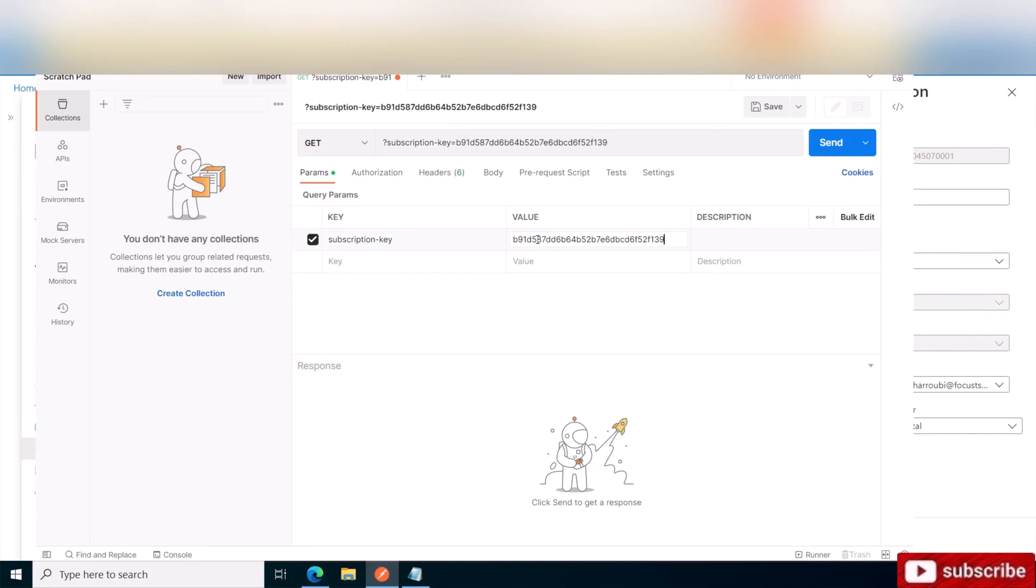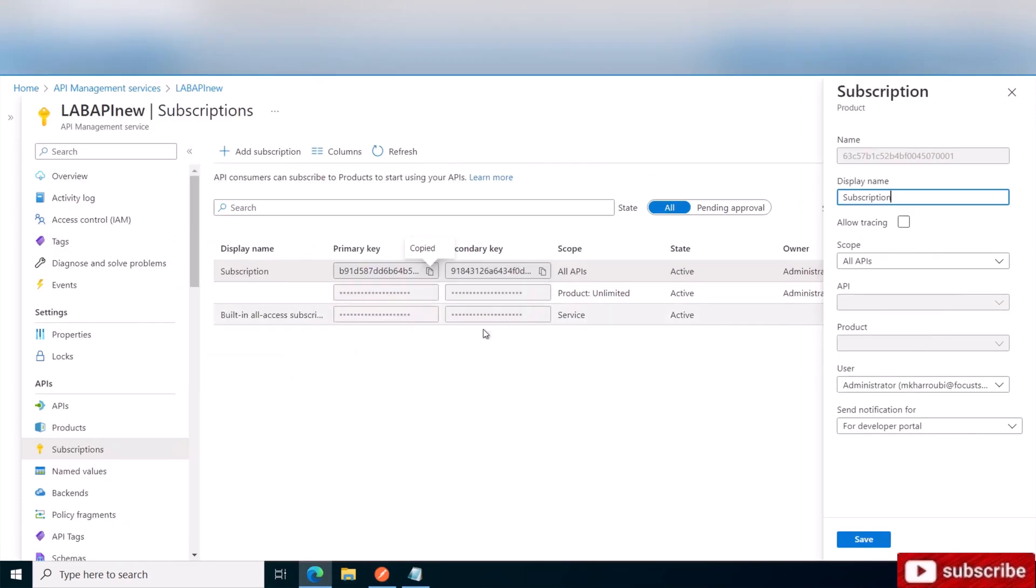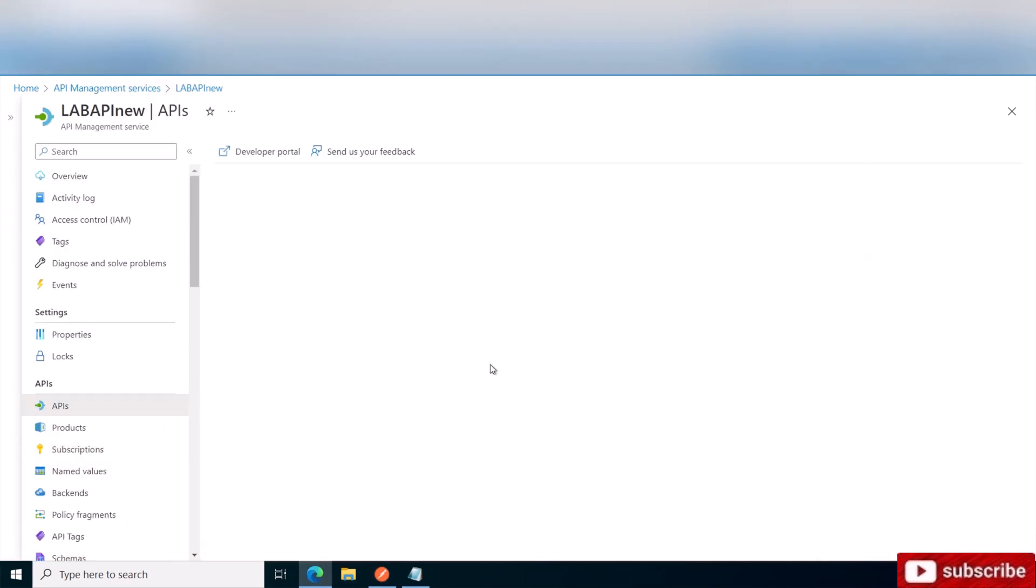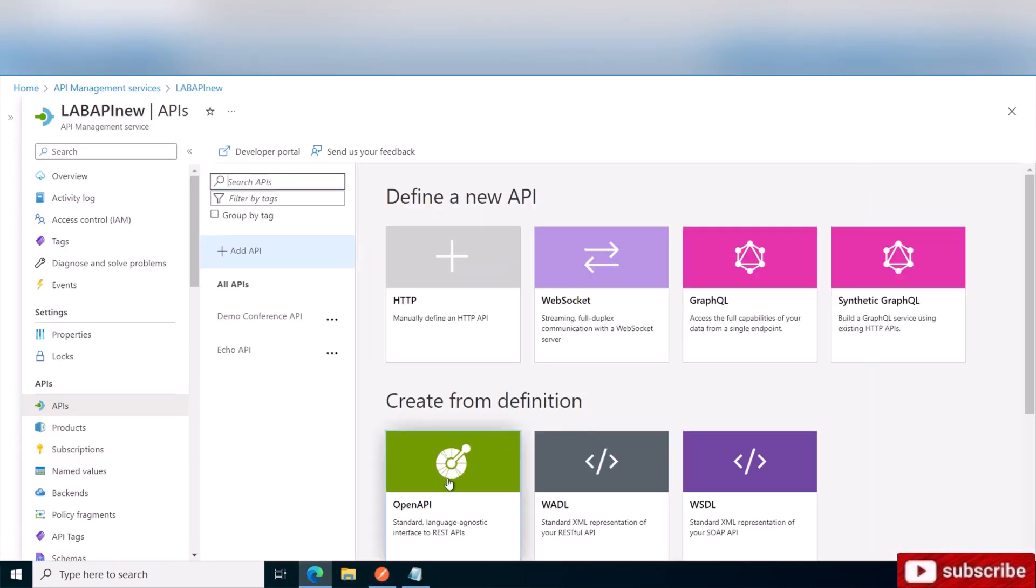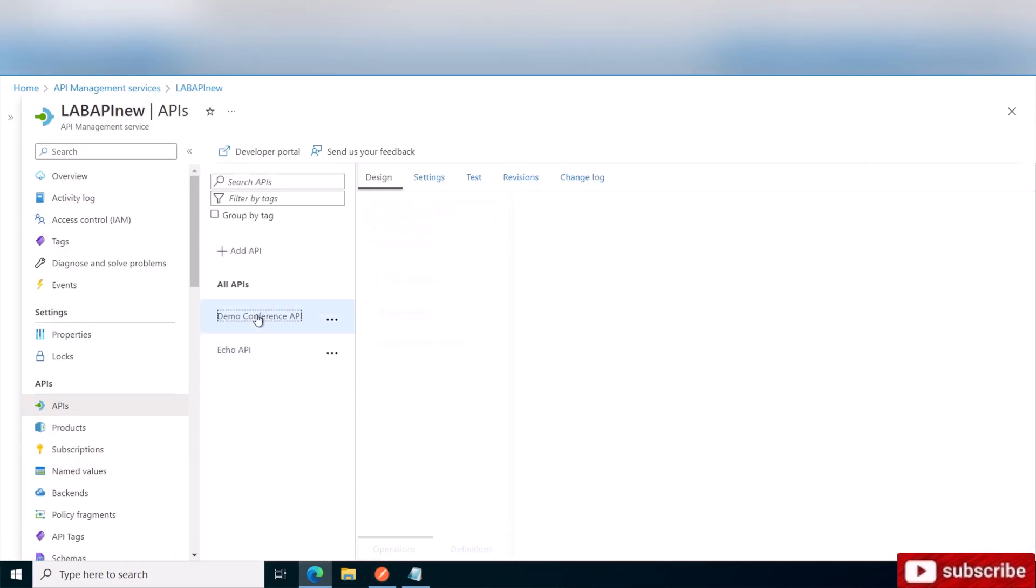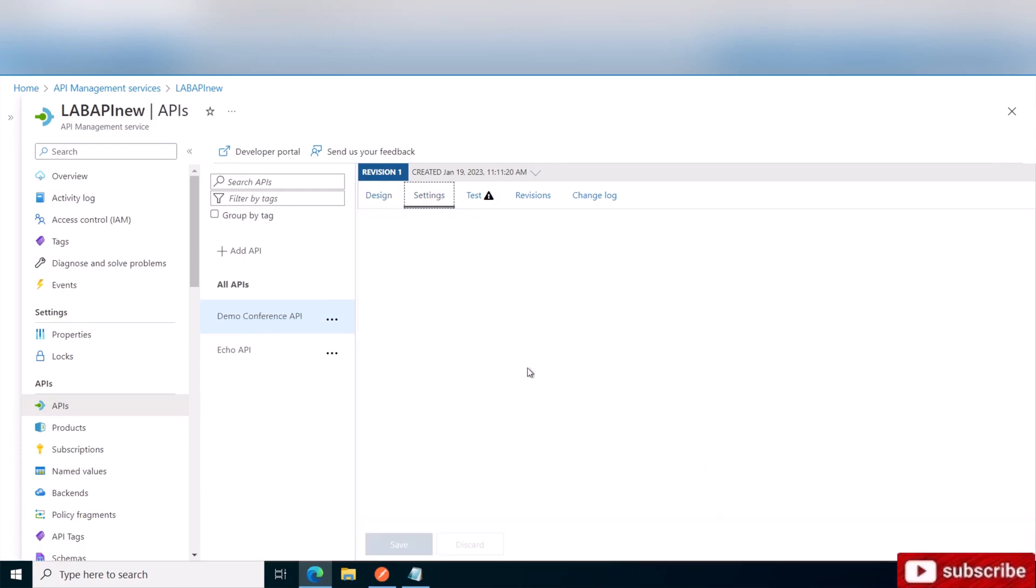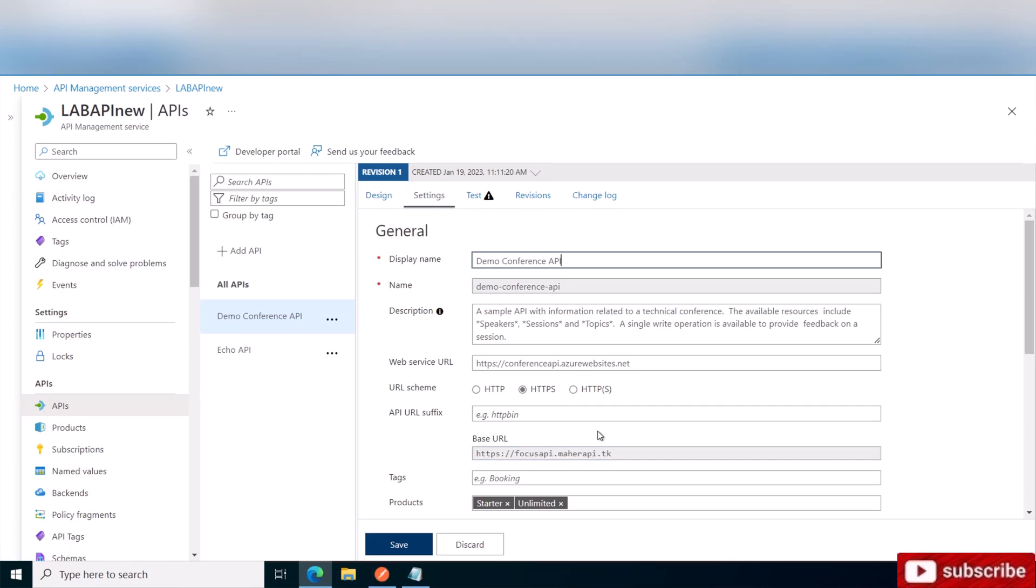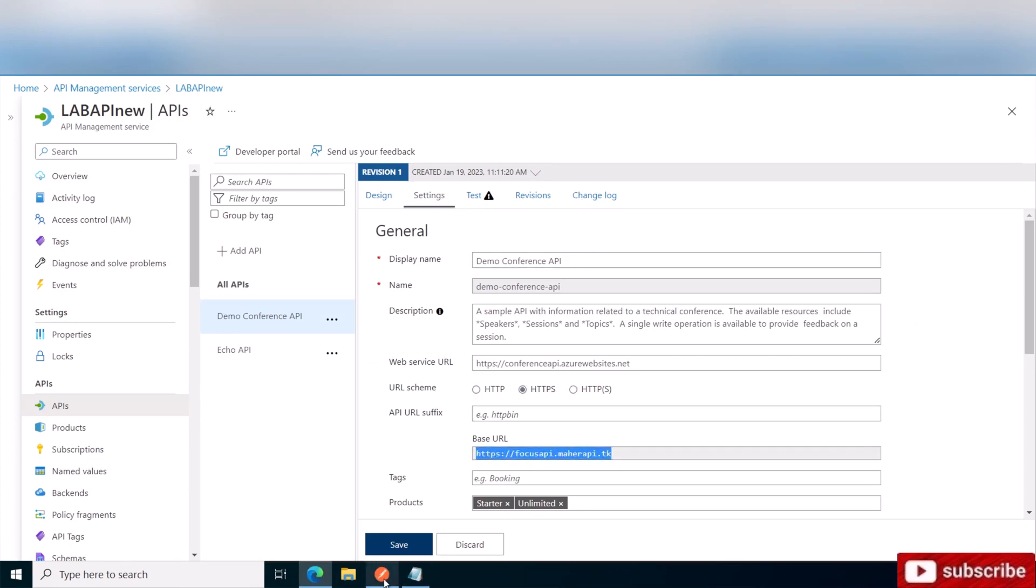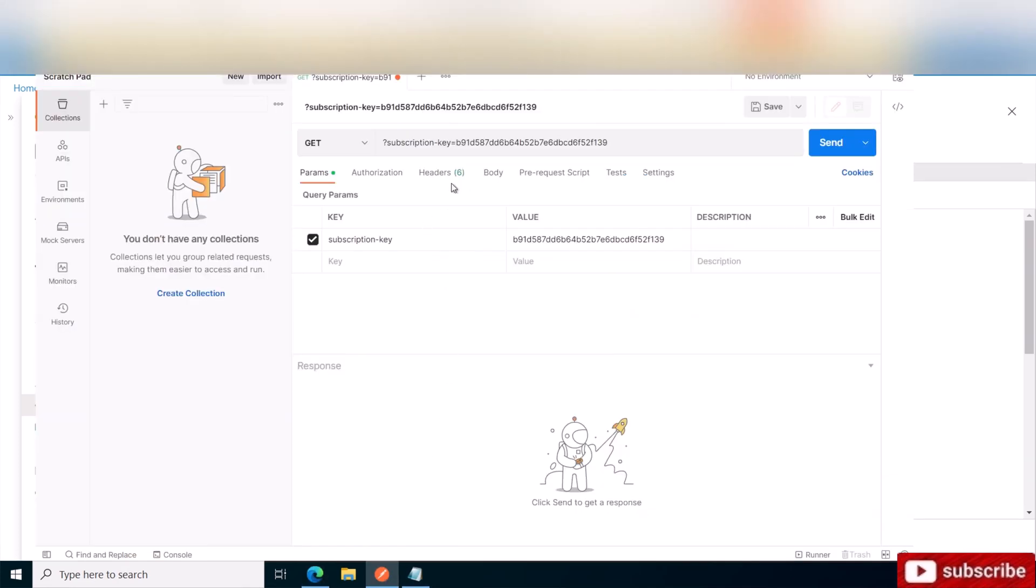Now we're going to go back to the API and get the URL from the conference API. So the basic URL is this one, this is the base.